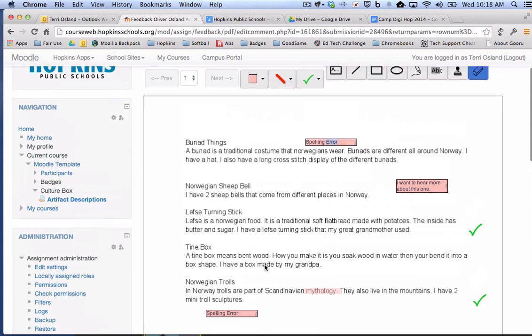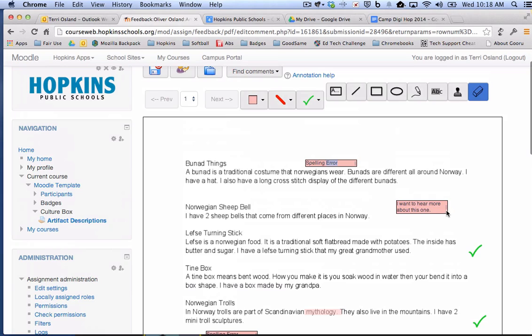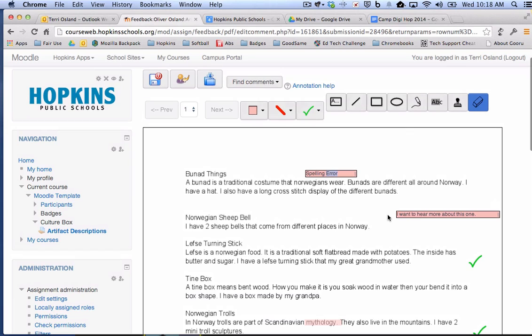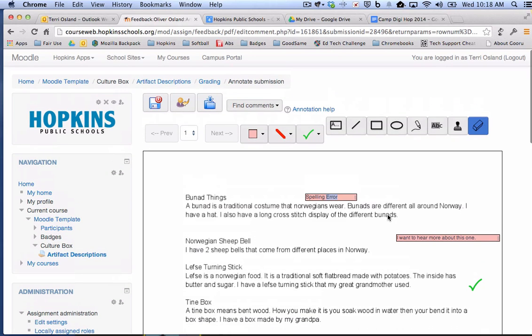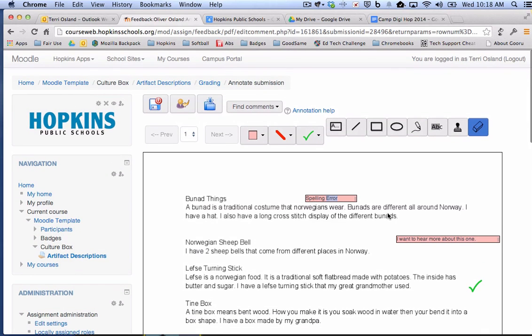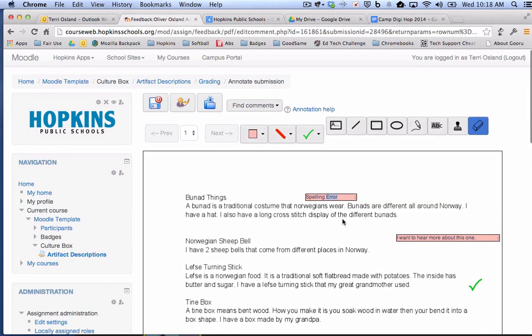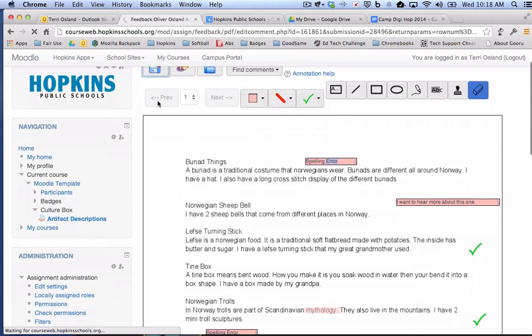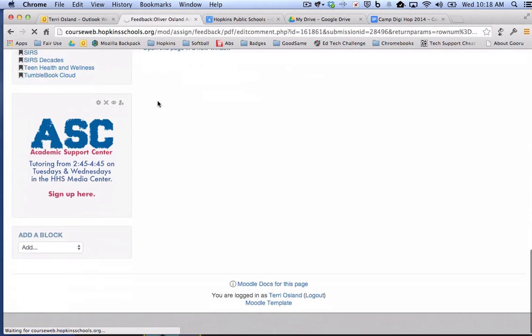One last thing about these comment boxes is that you can stretch them and make them wider if that works better on your PDF annotator. All right. Here are the annotations that I've made on this paper. I'm going to go ahead and click that save button. But before you get out of here.